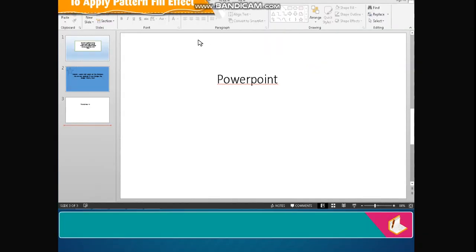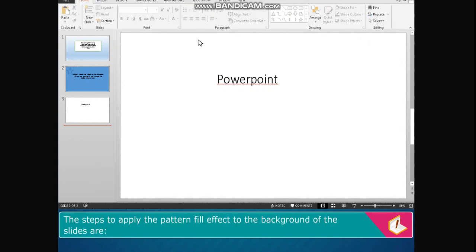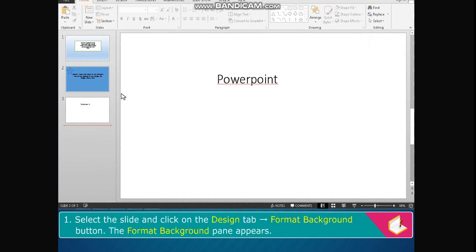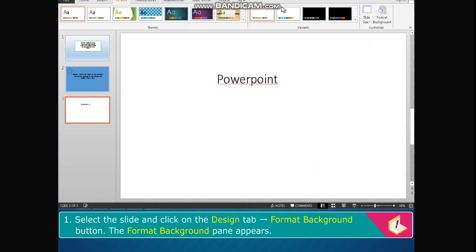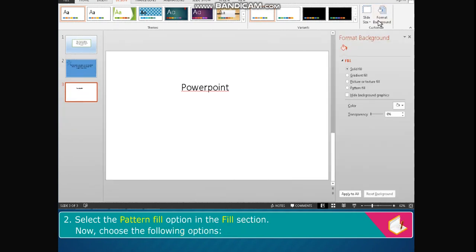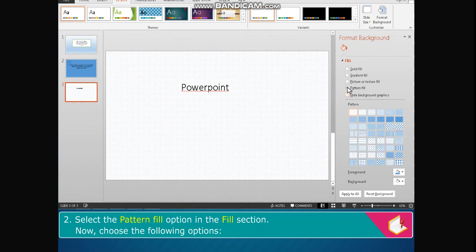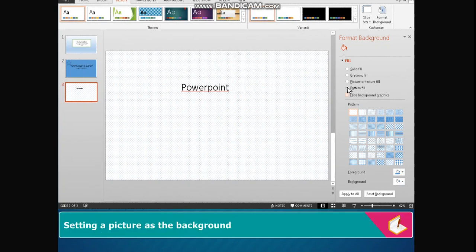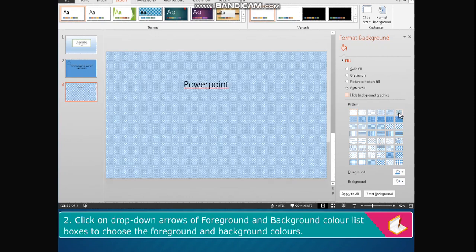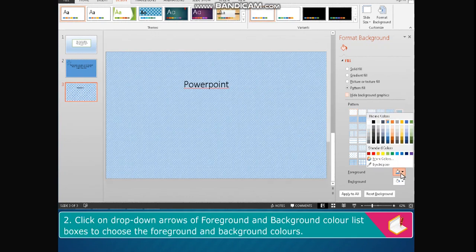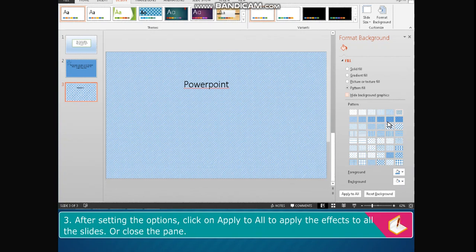To apply the pattern fill effect: the steps to apply the pattern fill effect to the background of the slides are: select the slide and click on the Design tab, Format Background button. The Format Background pane appears. Select the Pattern Fill option in the Fill section. Choose the following options: select a pattern from the given options, click on the drop-down arrows of Foreground and Background Color list boxes to choose the foreground and background colors. After setting the options, click on Apply to All to apply the effects to all slides or close the pane.